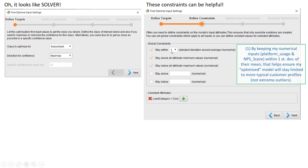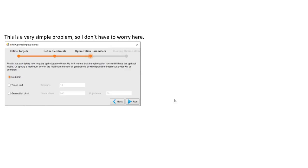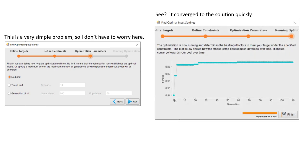In addition, just to illustrate the use of this particular feature, you can set constants to particular fixed values. In my case here, I set the lead category of cool to be fixed. In other words, I'm asking the model to find the person who's most likely to subscribe while staying within one standard deviation of their numerical input values, but also the person must be a cool lead category. The optimization algorithm in RapidMiner will iterate and look for the best solution. In this case, the model that we're trying to optimize for is very simple. We don't really need to worry about setting any sort of time limit or set any sort of generation boundaries.